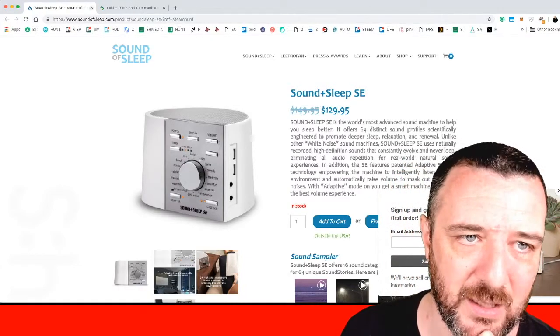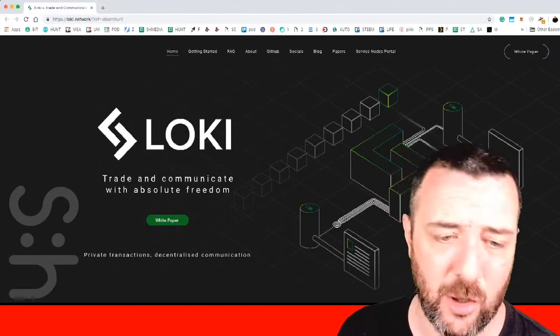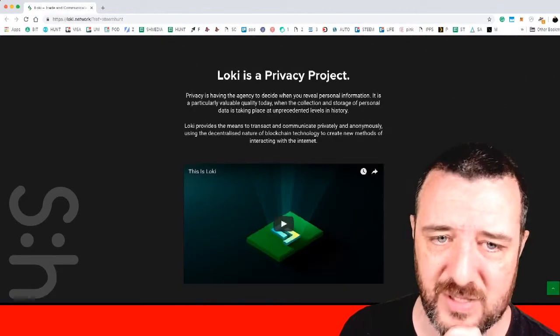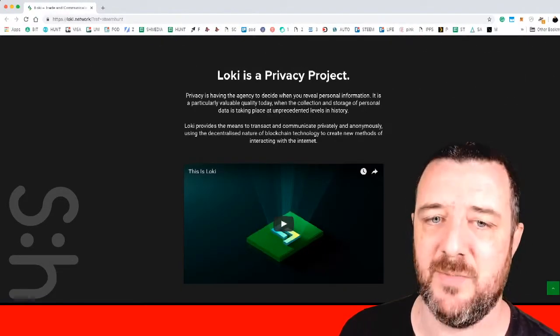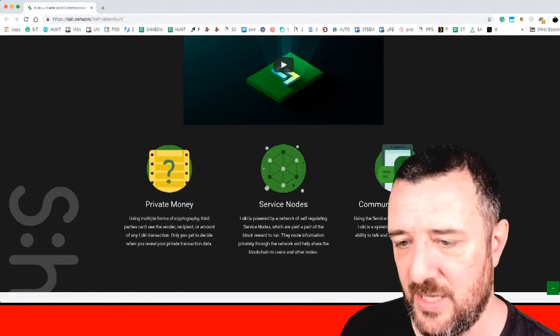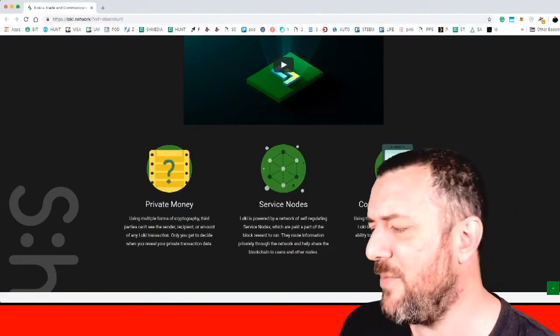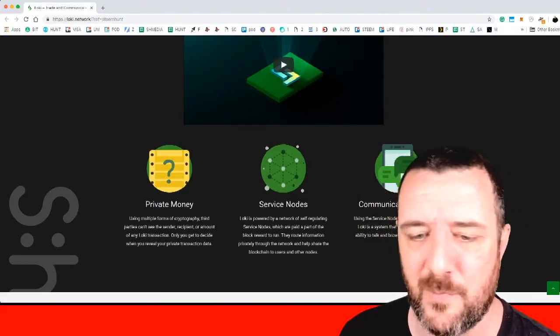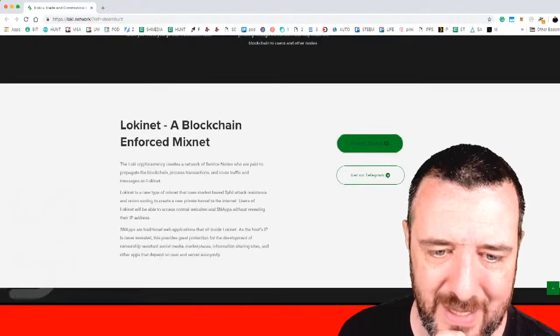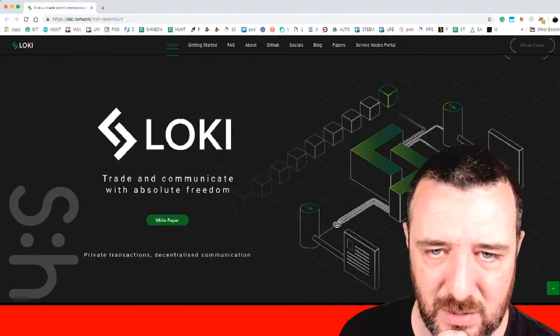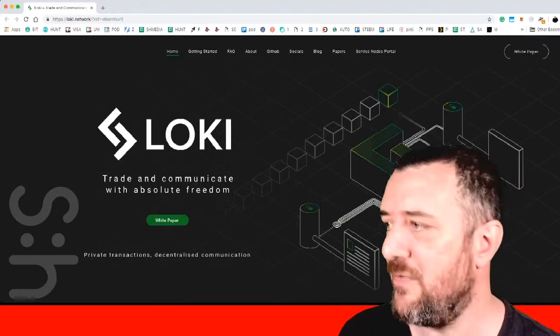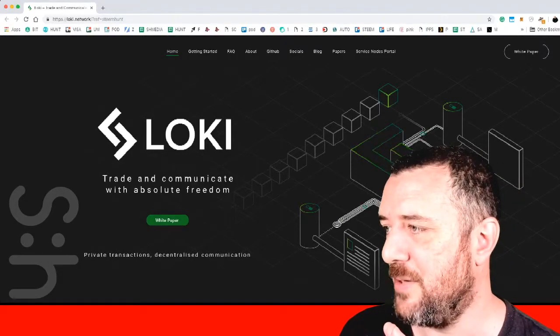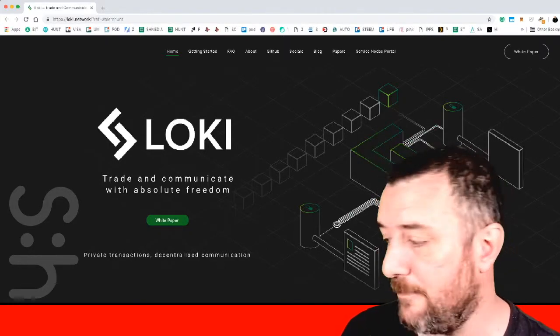Finally today Loki. Trade and communicate with absolute freedom. So this is based on Monero. I believe Loki is a privacy project. Having the agency to desire whether you reveal personal information is a particularly valuable quality today. Private money service nodes communicate securely. The service nodes seem very familiar to Dash's master nodes but obviously with their layer of privacy on there. If you're looking to do any kind of billing, this looks like a particular thing to work into your day to day projects. Especially if you're looking to trade with people from other countries. Monero is incredibly fast cryptocurrency. So check it out.